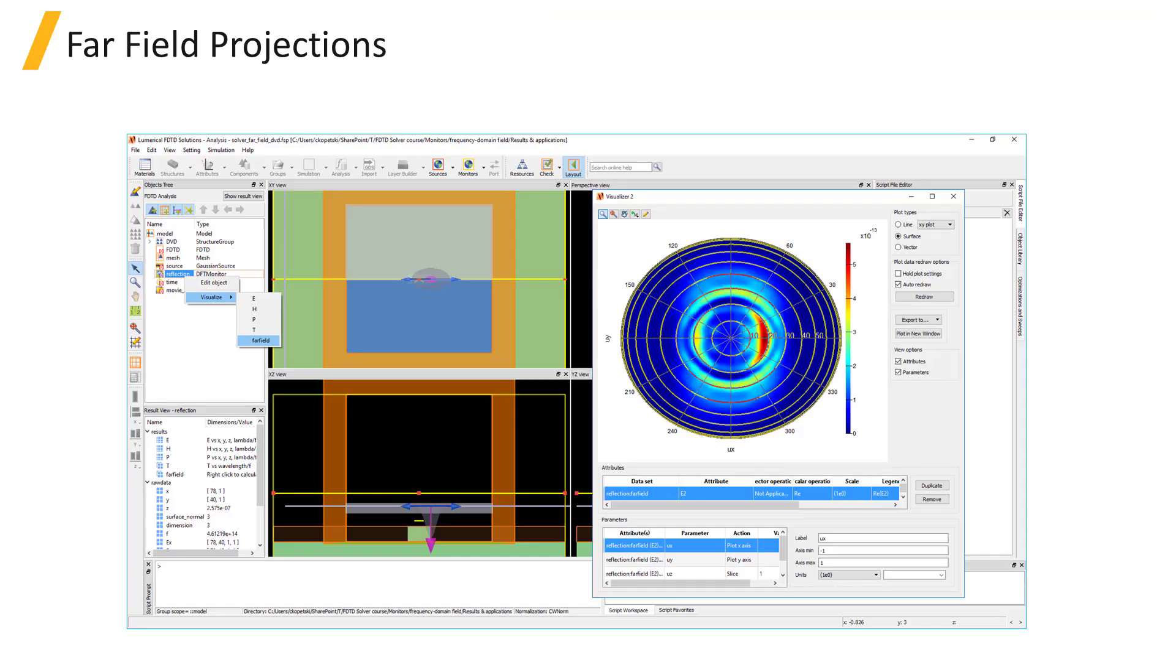If all E and H field components are recorded by the monitor, it's also possible to project the fields from the monitor to get the far field angular distribution.